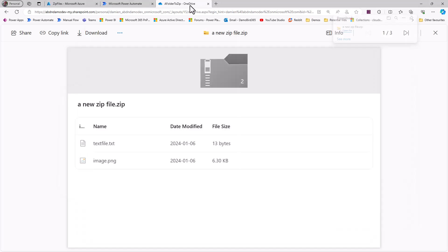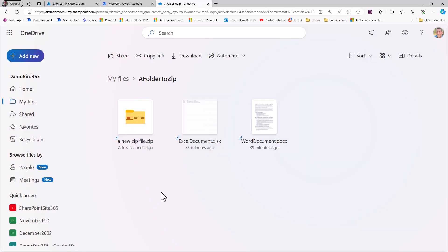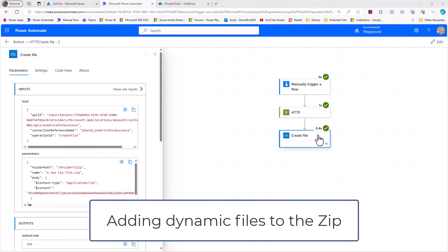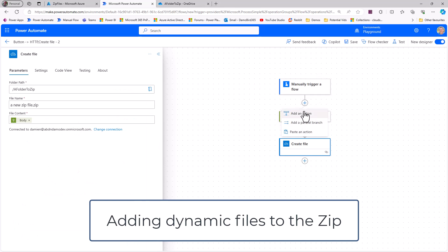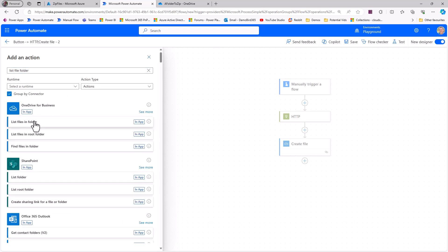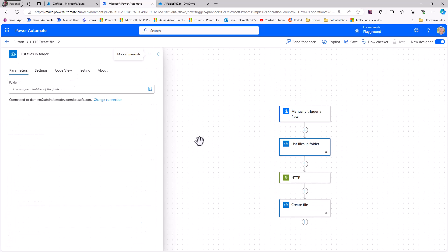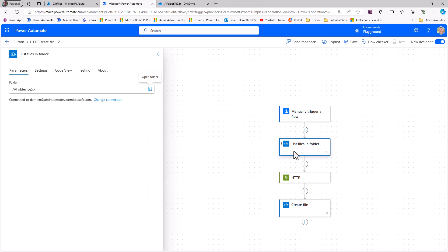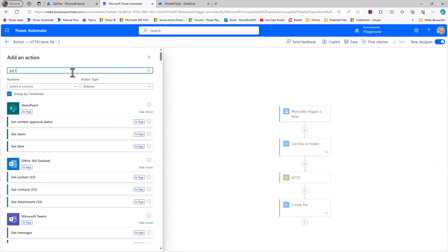Now let's make this dynamic and zip up all files within the folder called 'A Folder To Zip' — which includes the newly created zip, an Excel document, and a Word document. Back in Power Automate I'll put the flow into edit mode and add an action to list files in the folder. I'll search for List Files in Folder and use the OneDrive action, choosing my folder location.